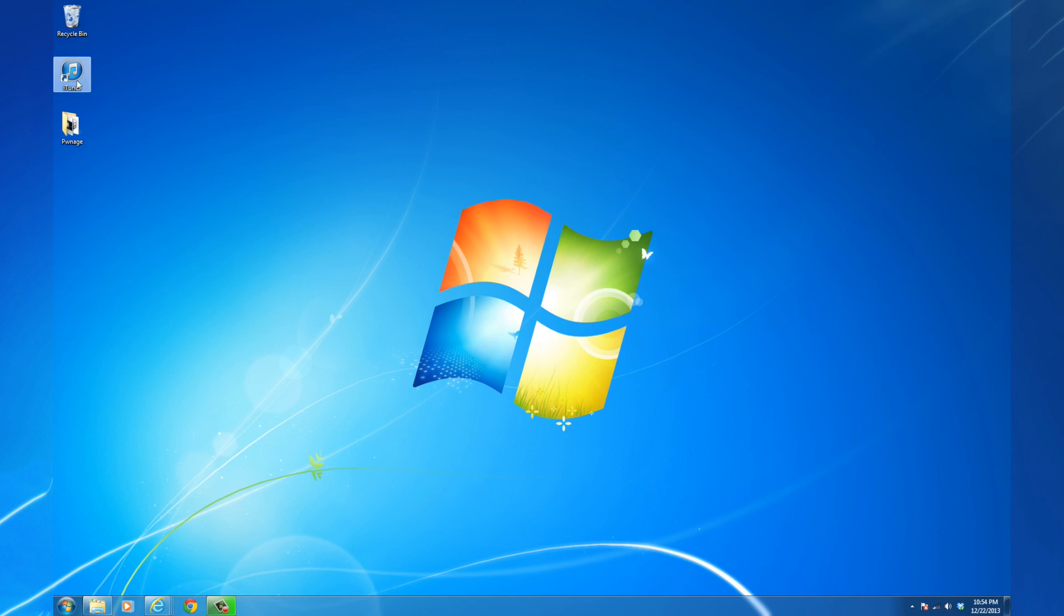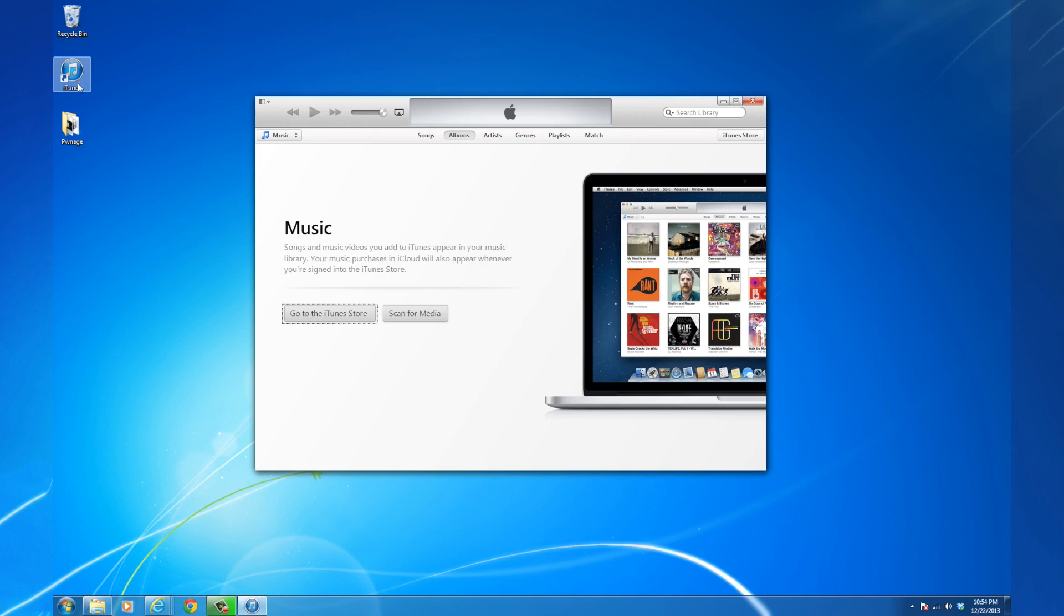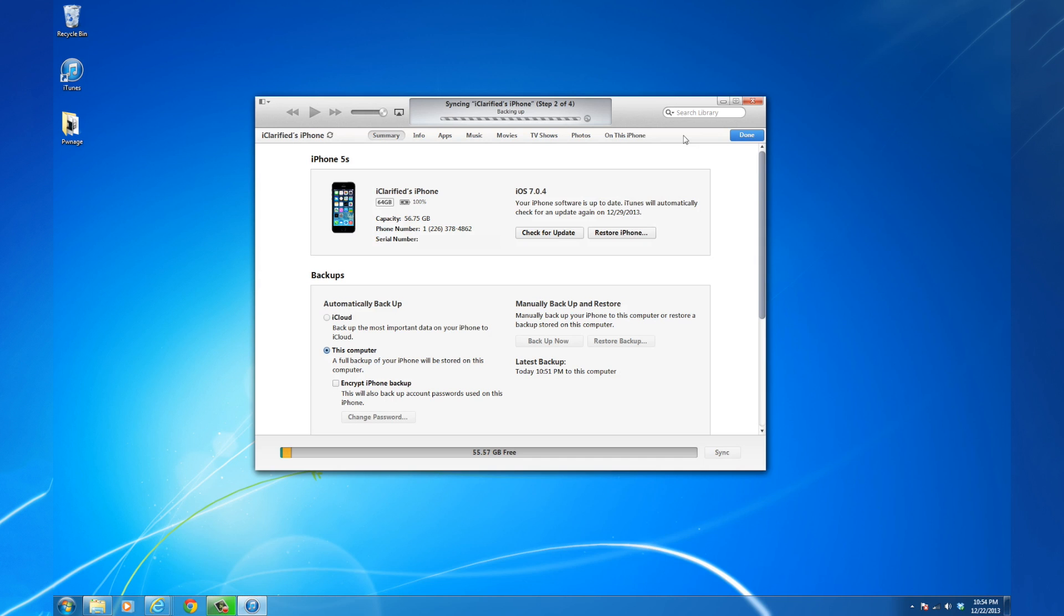launch iTunes, select your device from the top right corner, hold down the Shift key, and click Restore iPhone.